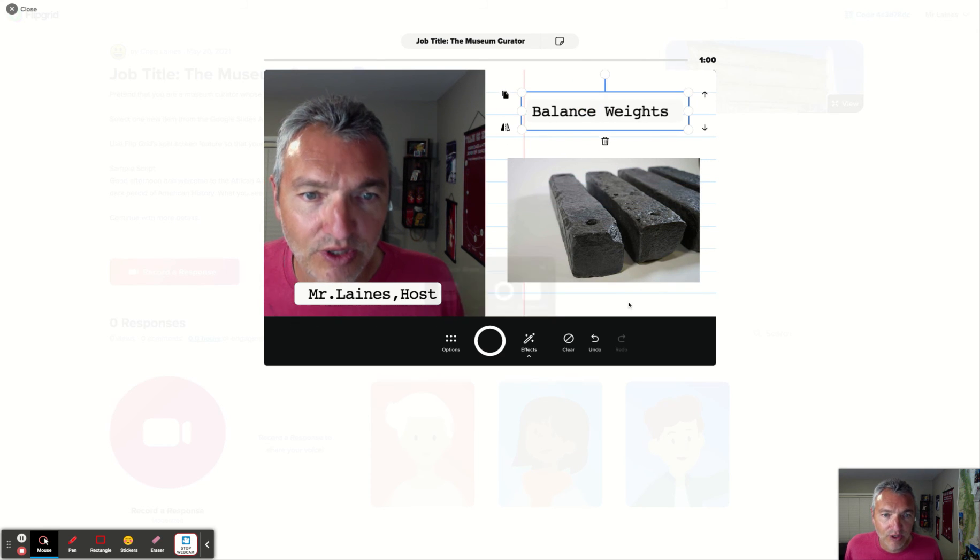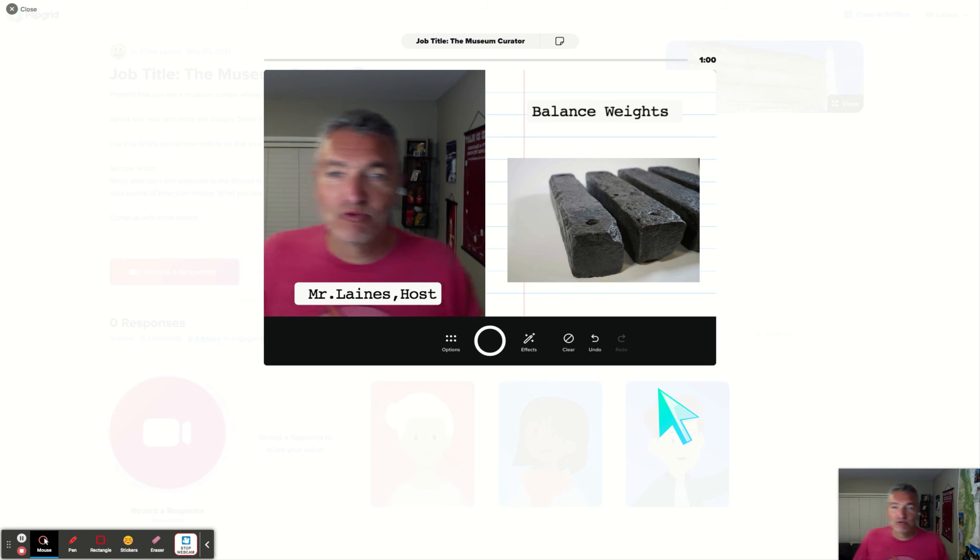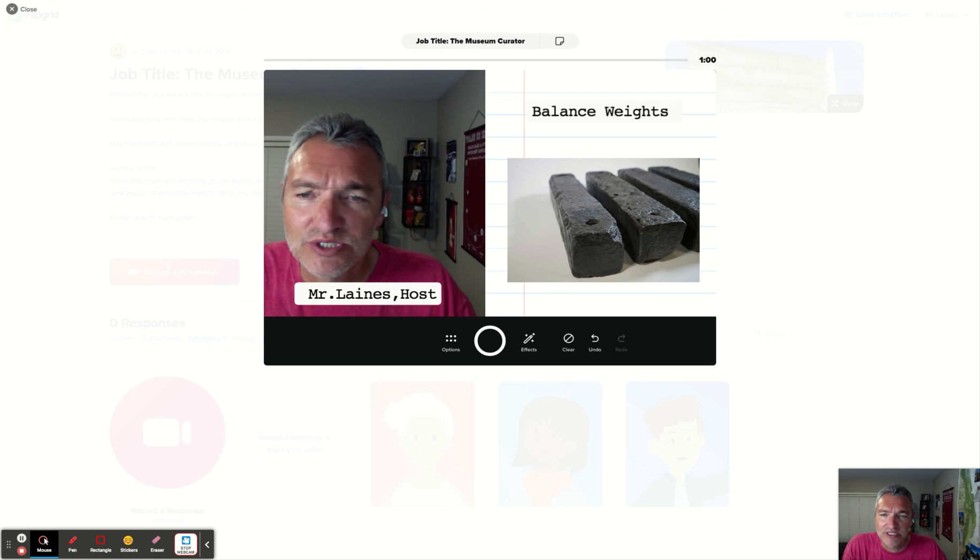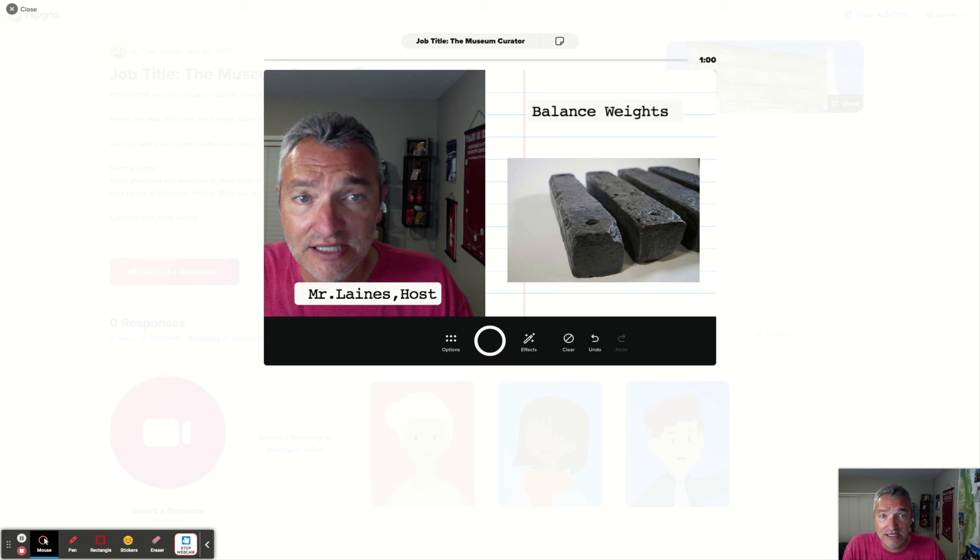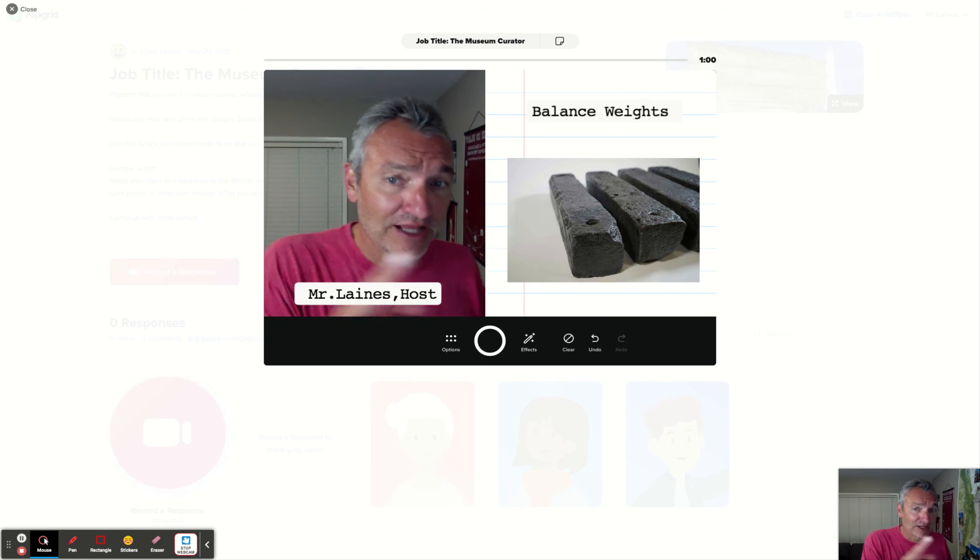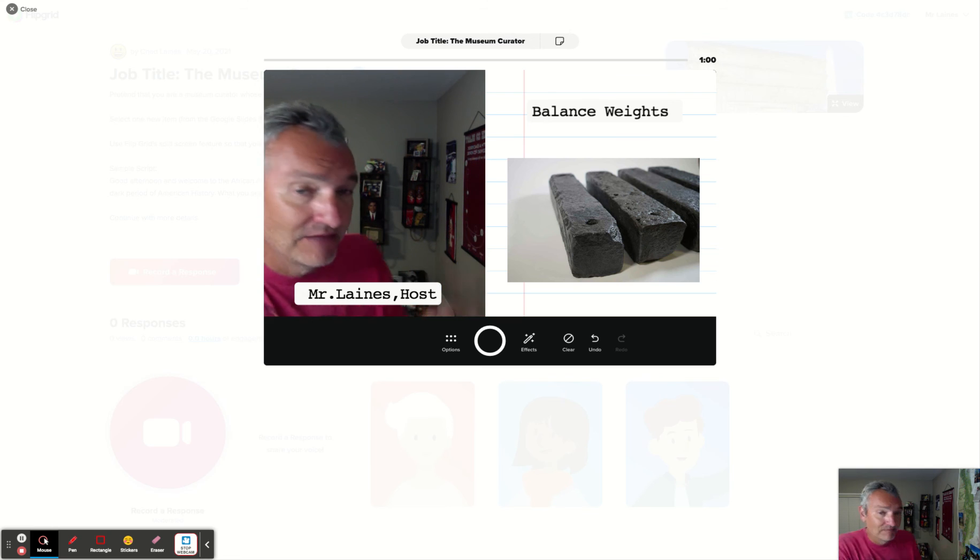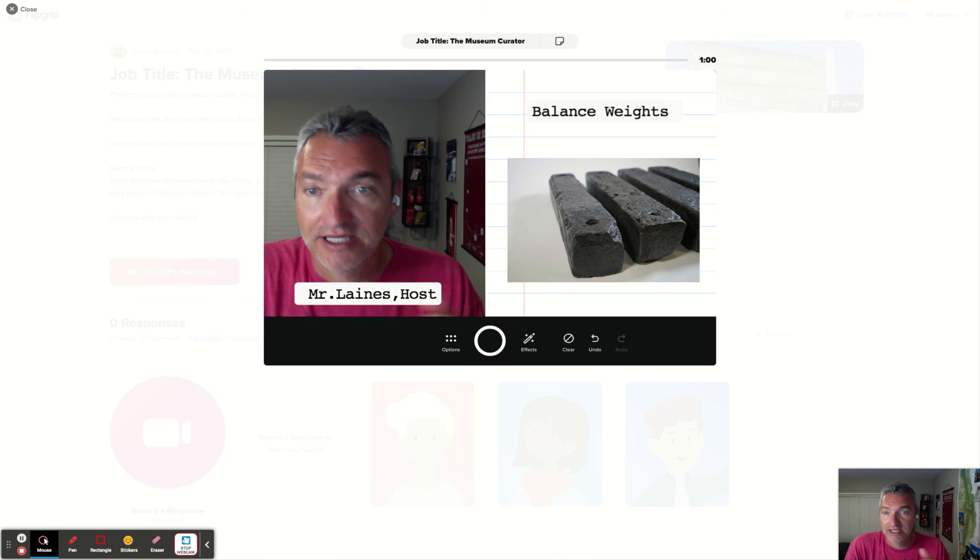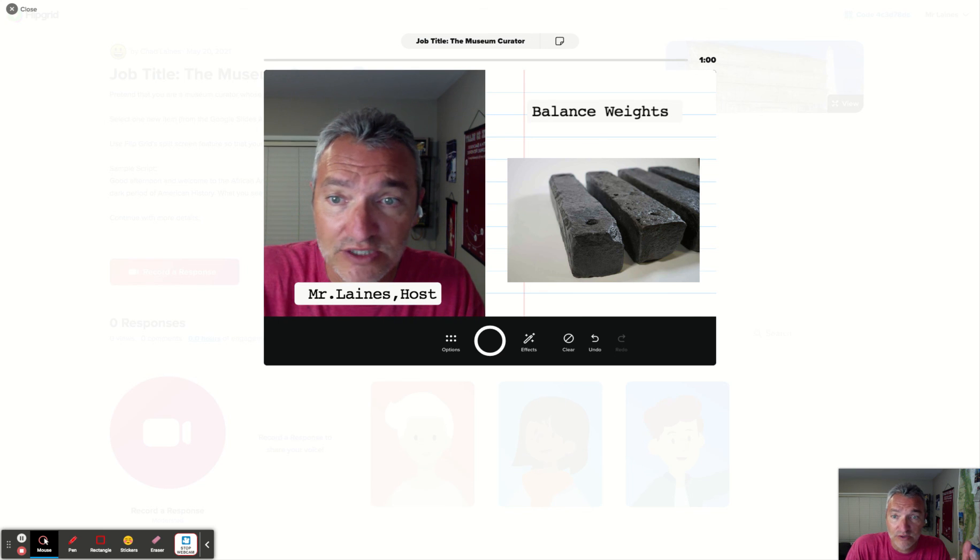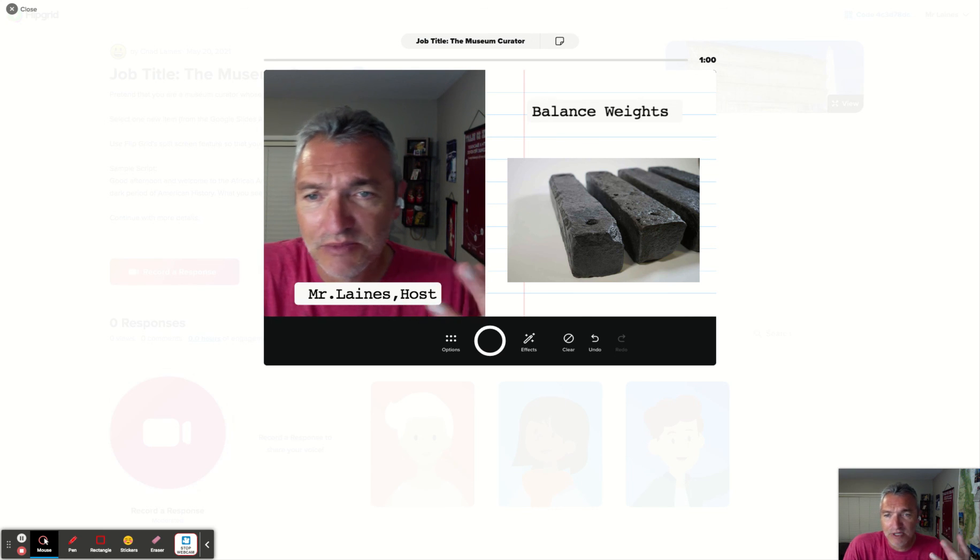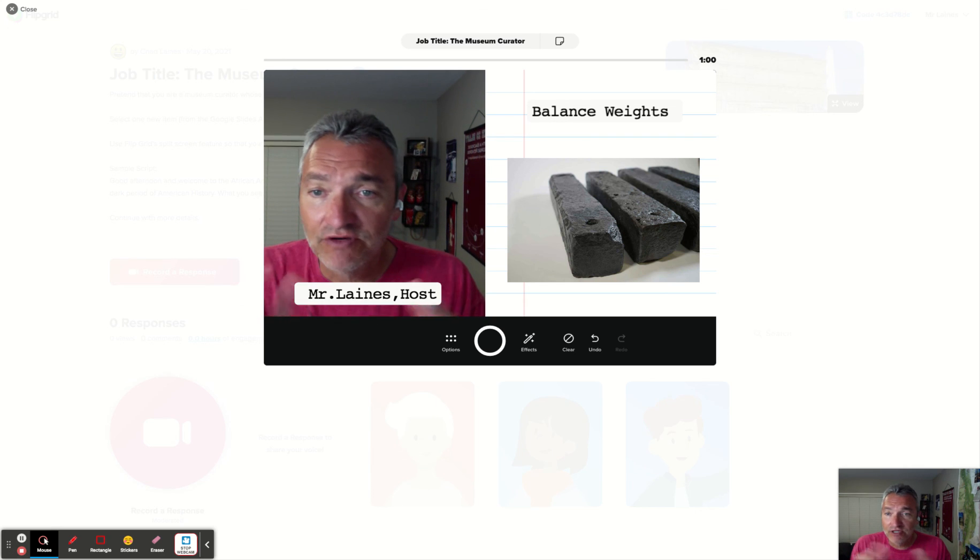Okay. So I would say welcome to the African American Museum of History. My name is Mr. Lanes. I'll be your host today. And the artifact that I would like to discuss are the balance weights. You can see the balance weights over here. These weights were used for, and then you would go on and tell me some details about how the weights were used, when they were used, and maybe some commentary about the fact that slavery existed during this time.